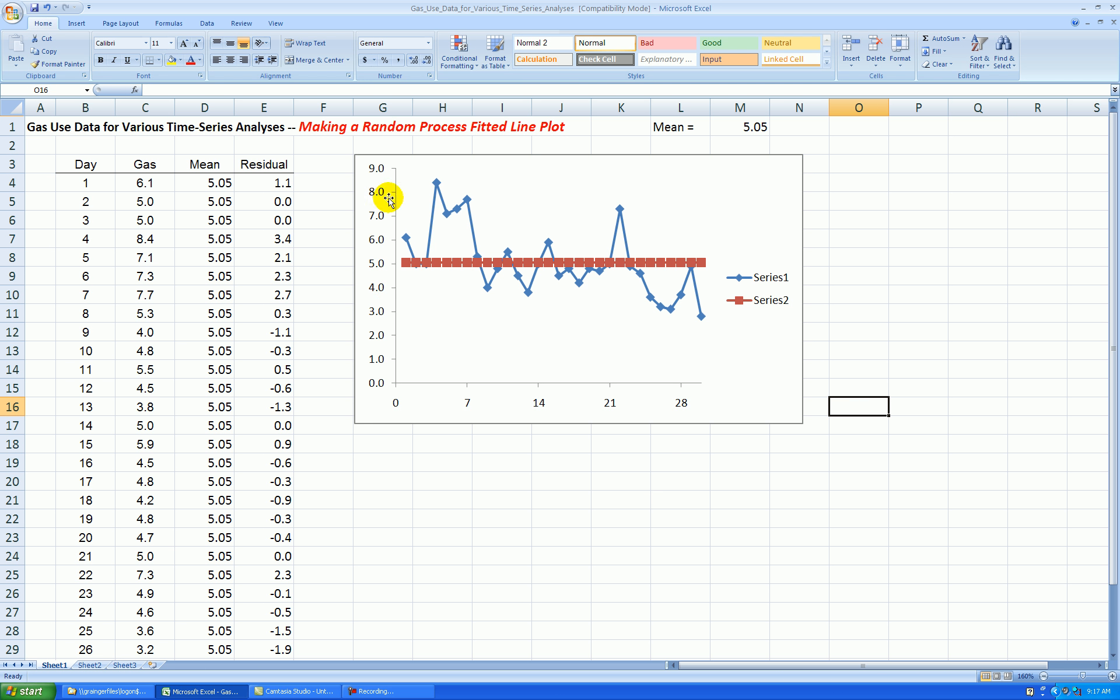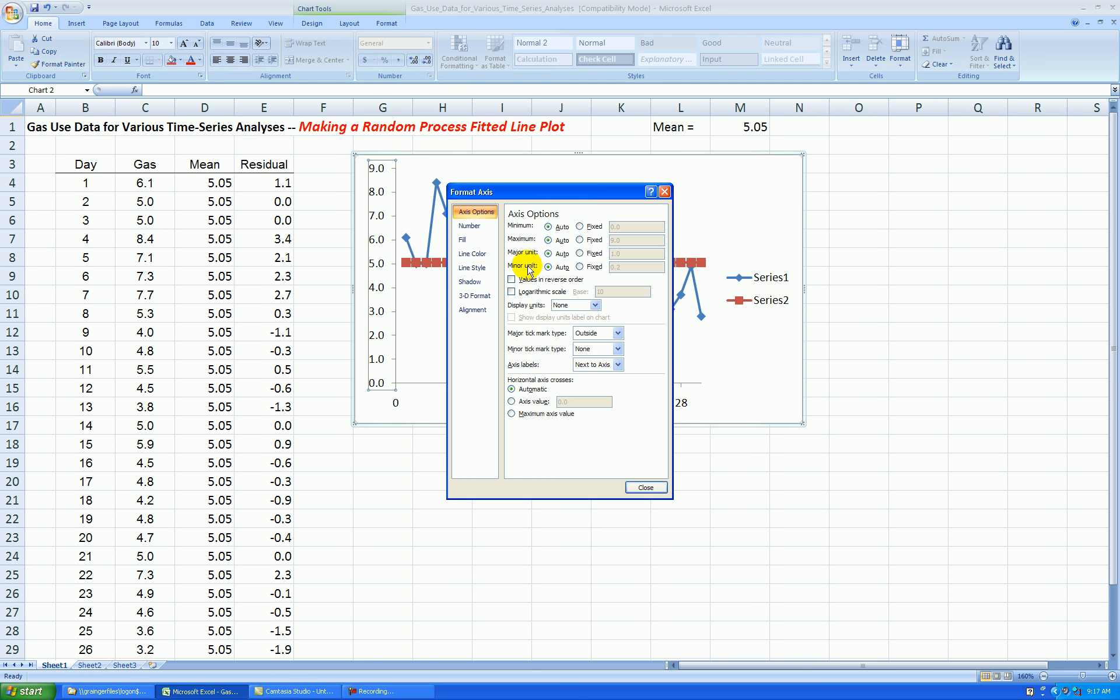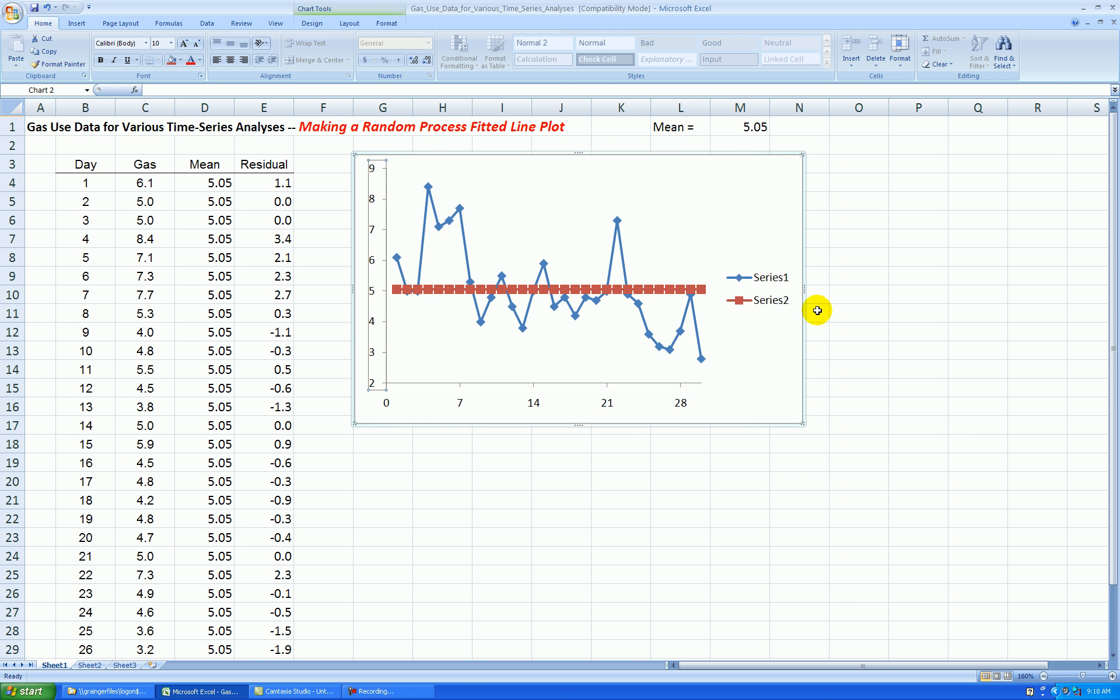Let's rescale the y-axis. Right-click on that, Format Axis. Let's start at 2, go to 9, by increments of 1, and let's get rid of that extraneous decimal place. Go to Number, change decimal places from 1 to 0. Okay, so a little bit cleaner.